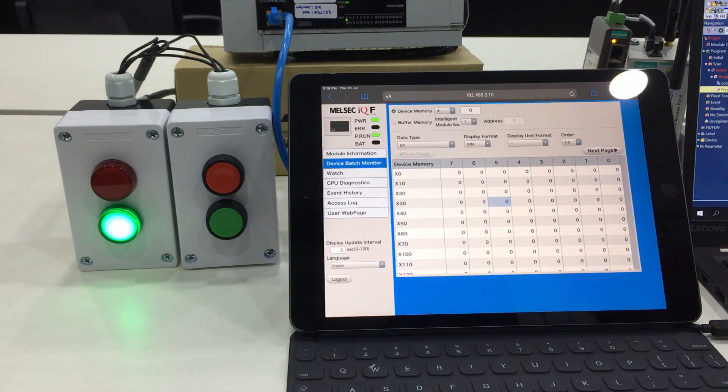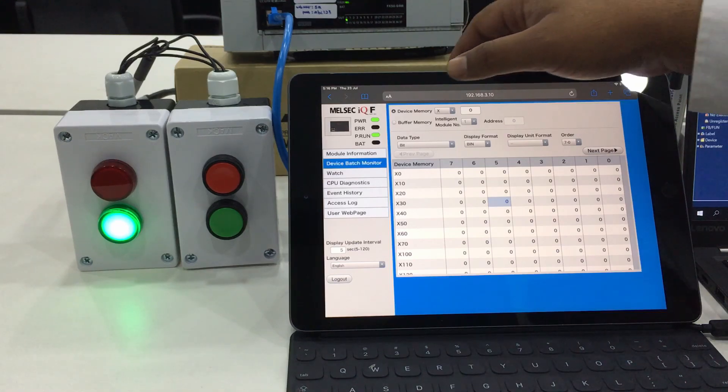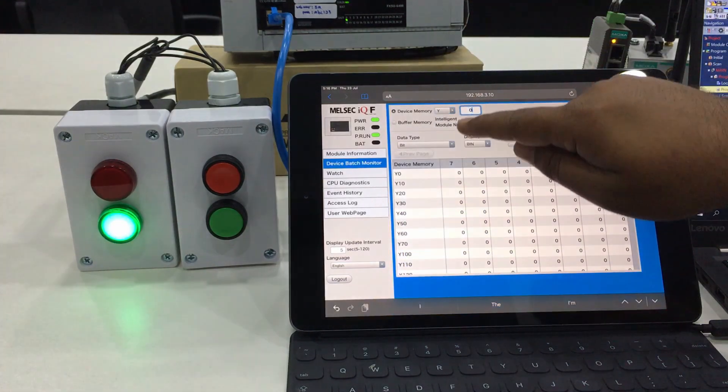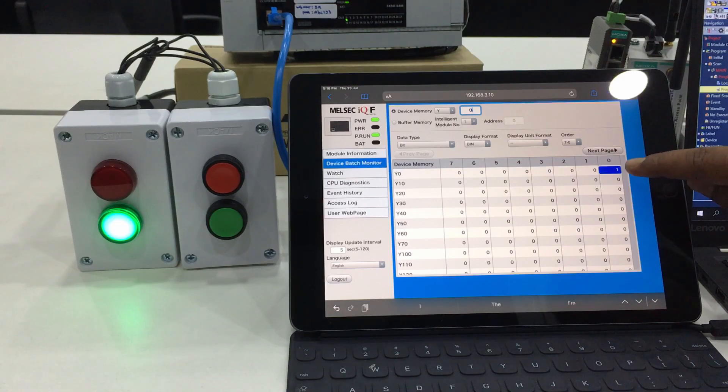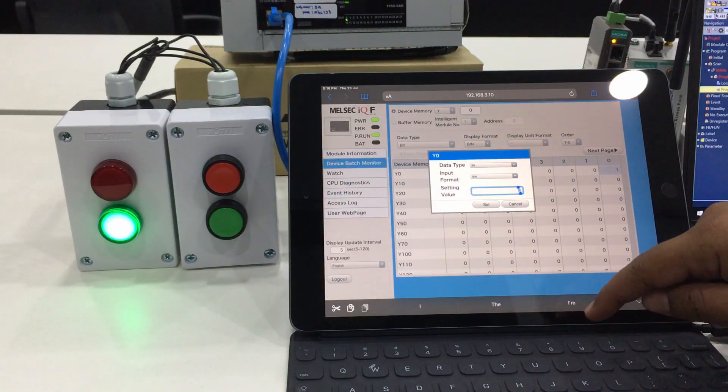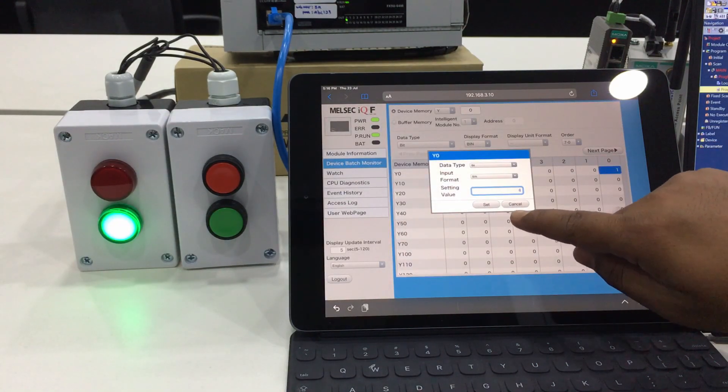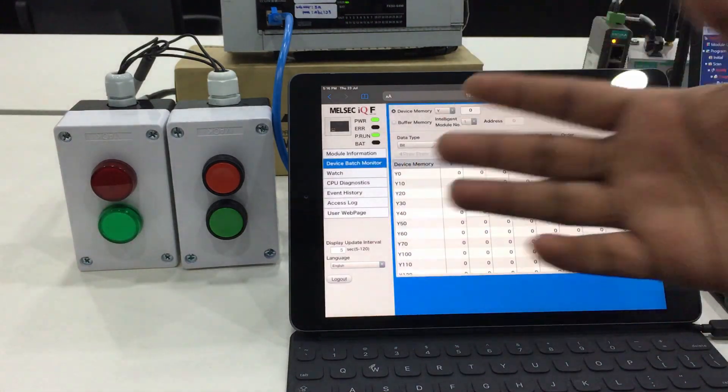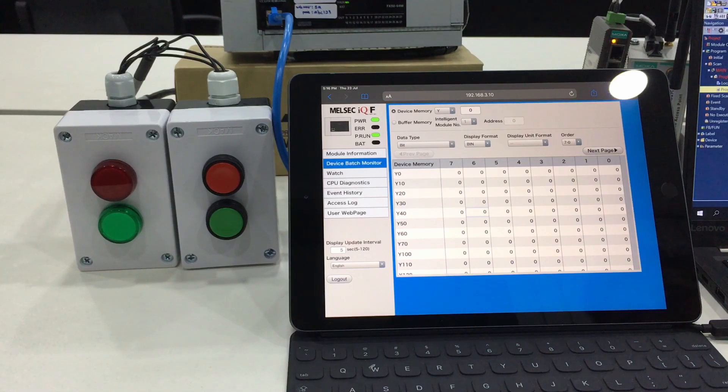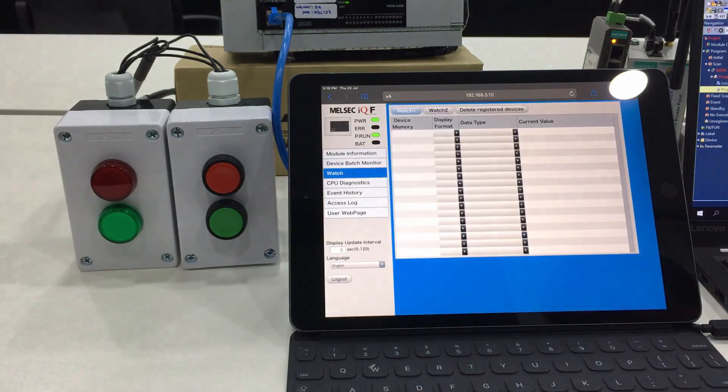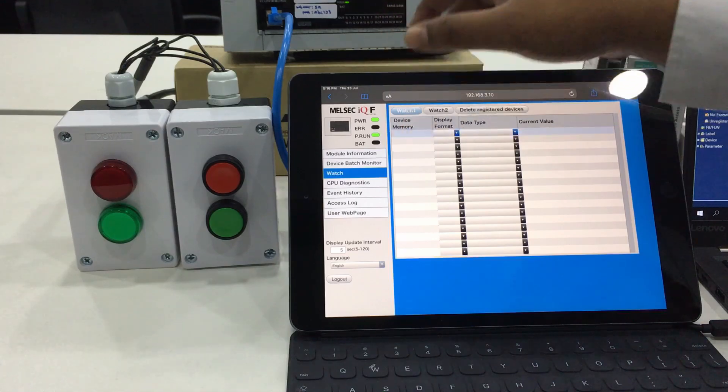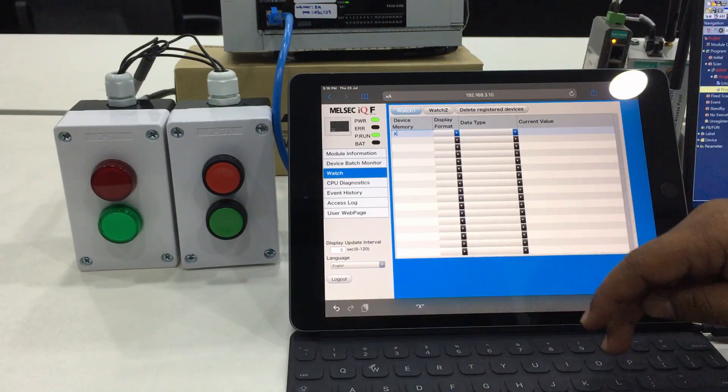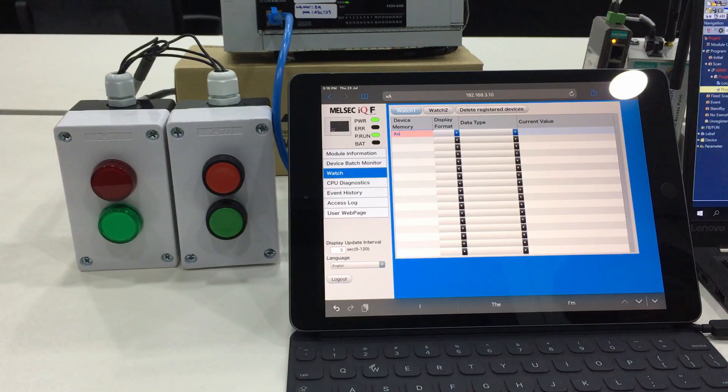If we want to change back to 0, we can change it to 0. The light remains on because X0 will cause Y0 to be 1, so we can also change here to 0 as well. Once we change and confirm, you can see the light will turn off.